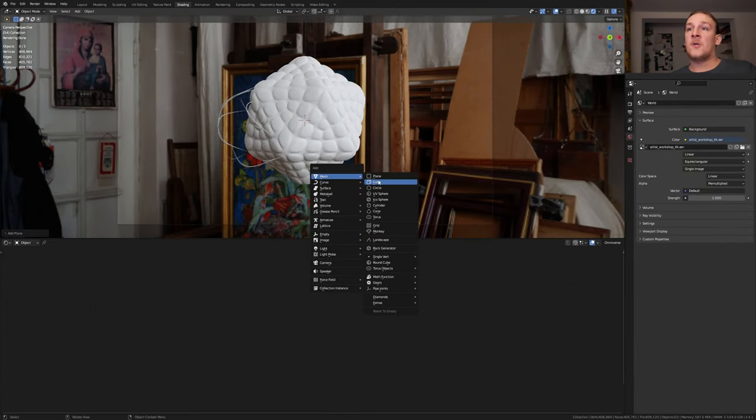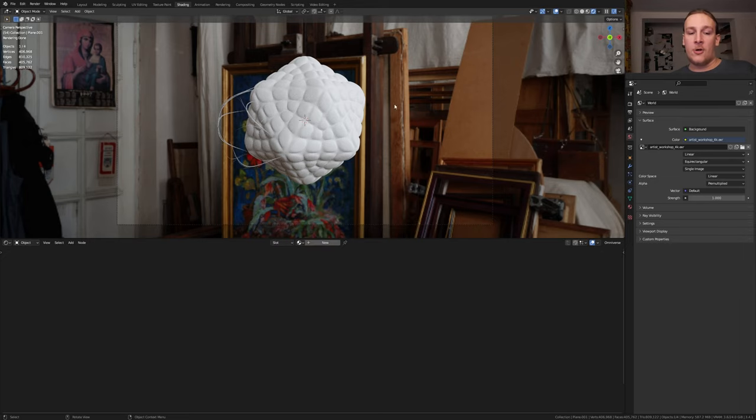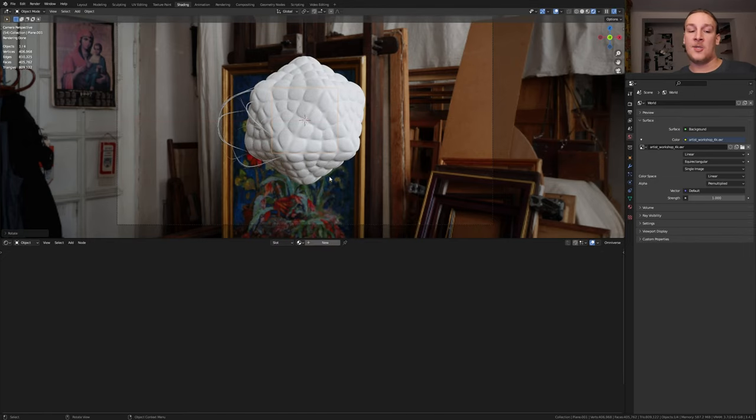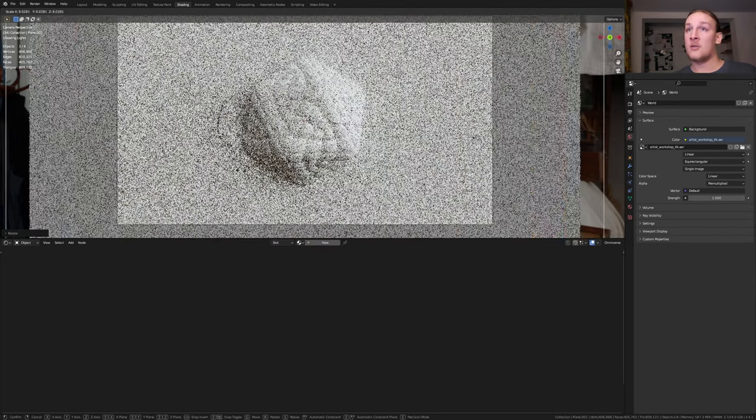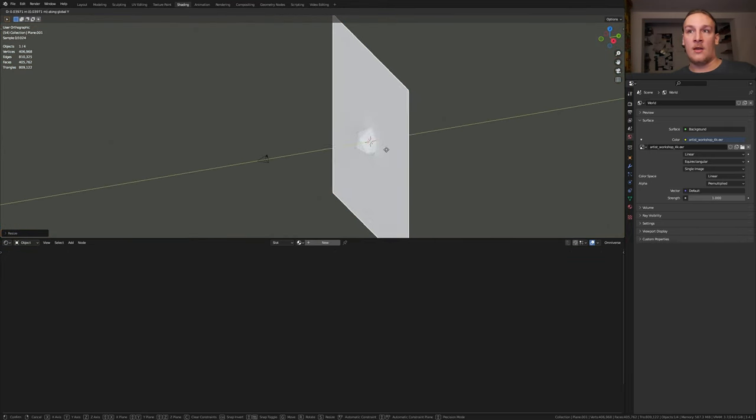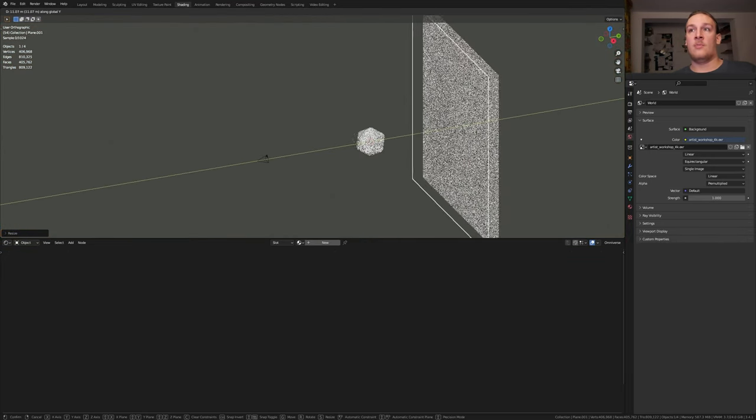Let's also add a plane. Press R X 90 and let's scale it up like this. Now press G and Y and move it back.